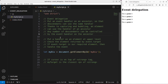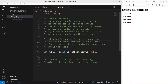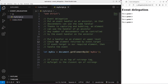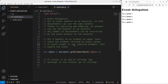The implementation is like this: we put a handler on the element at an upper level. Then when we check the element returned by event.target, we can see whether it is our required element. If that's the case, we can handle the event.